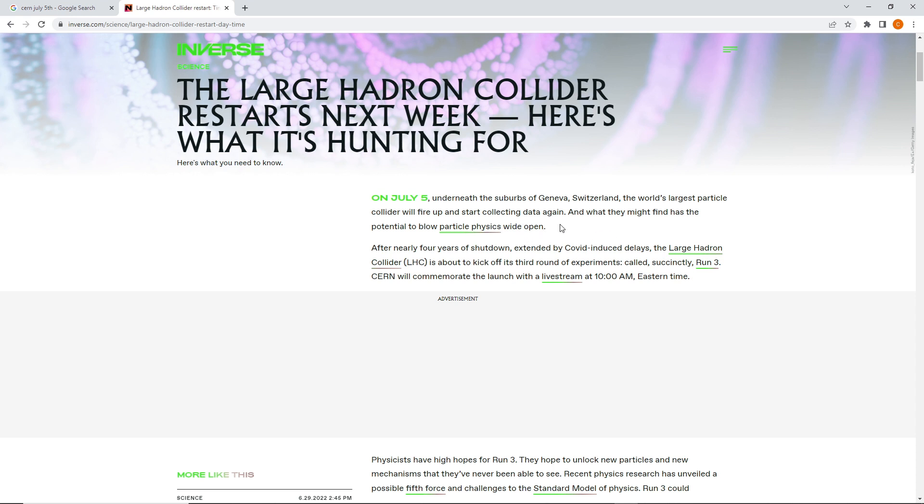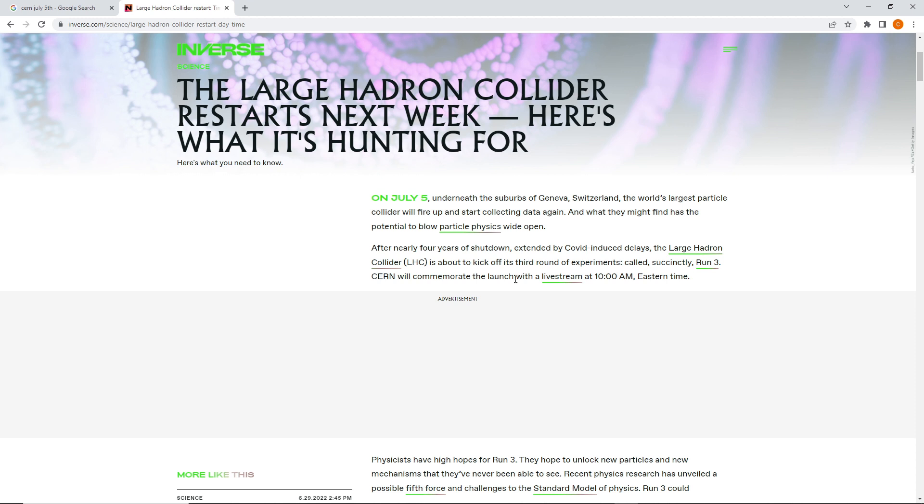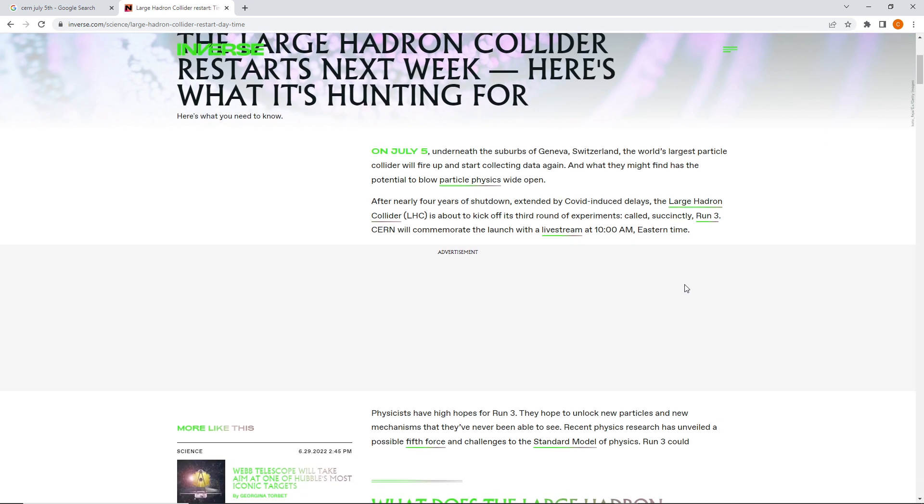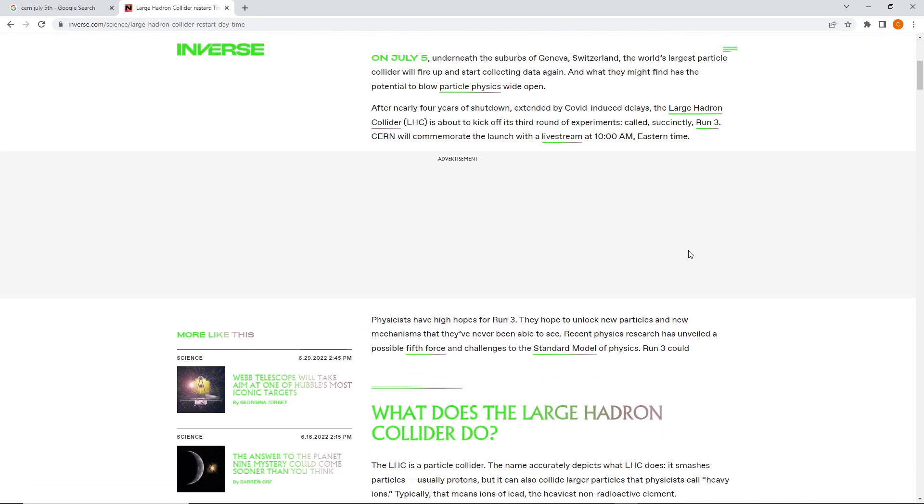After nearly four years of shutdown extended by COVID-induced delays, the Large Hadron Collider, LHC, is about to kick off its third round of experiments. Called Succinctly Run 3, CERN will commemorate the launch with a live stream at 10 a.m. Eastern Time. So, they're going to do a live stream on it. I guess we can tune in and check out what's going on.